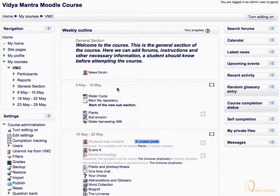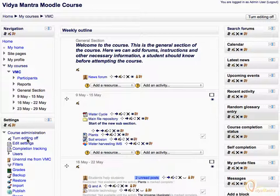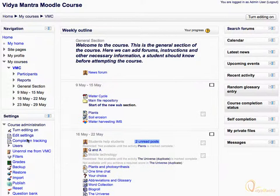First, click on Turn Edit On. In the editing mode, you can add, edit, or delete the activities and resources. Click it again to turn off the editing mode.